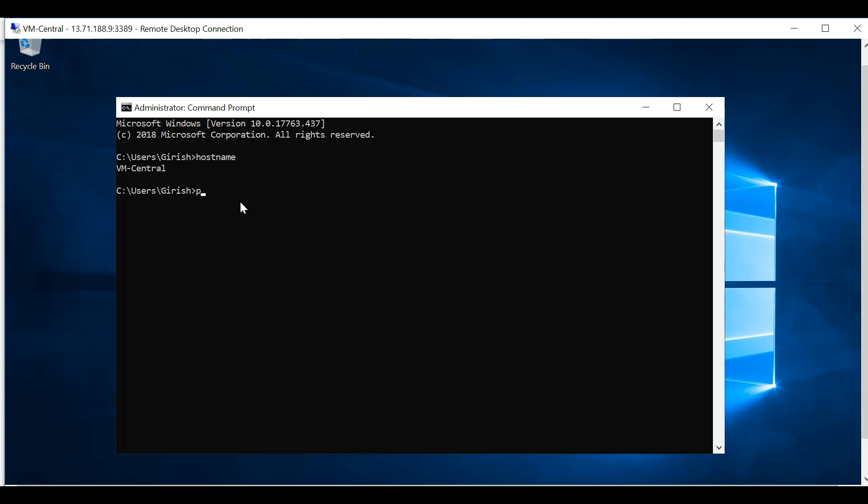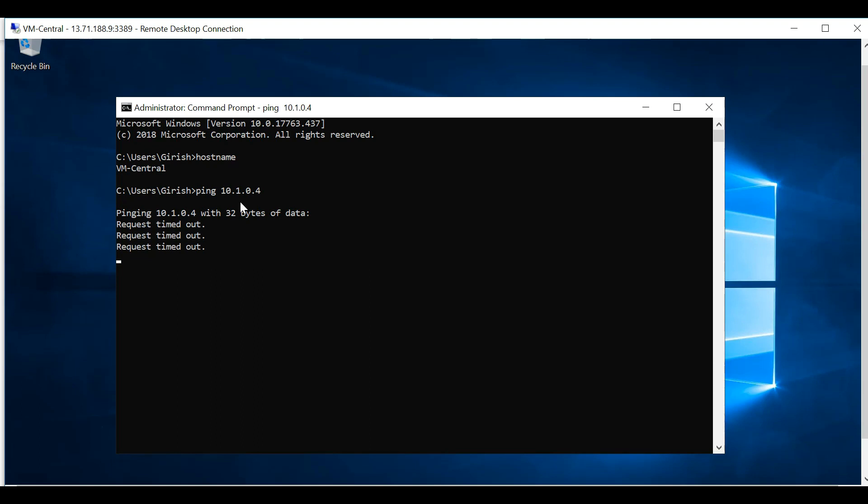If I go on the machine, this is the Central Canadian machine that I have. If I try to ping to the IP of the machine in US, I should not be able to. It's 10.1.0.4 and you'll see that the request is timed out.